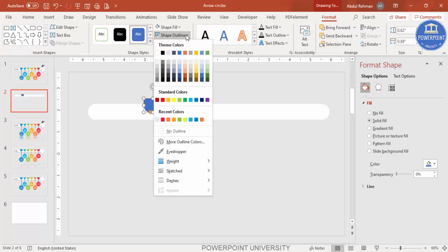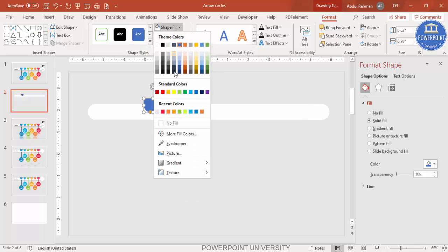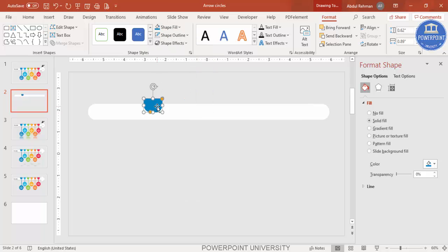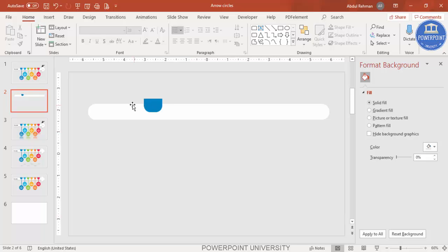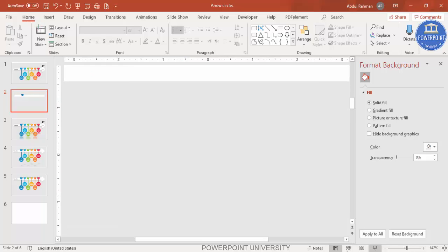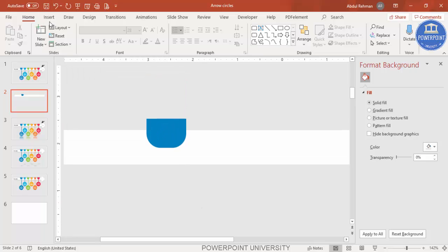Set the shape outline to No Outline and choose any fill color of your choice. Paste it into position, then zoom in to add more shapes.